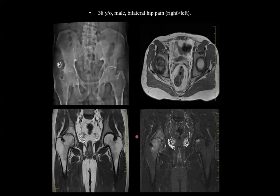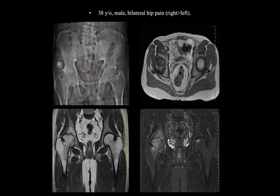In this first case, a 38-year-old male presented with bilateral hip pain, more pronounced on the right side. We can see that there is right hip joint space reduction, irregularity of the femoral head, and subchondral patchy sclerosis. Some degree of osteopenia is seen. The left side appears unremarkable on the MRI images on the axial T1, coronal T2, and STIR coronal images.